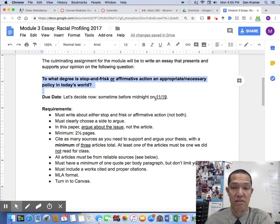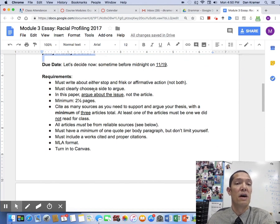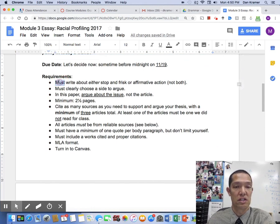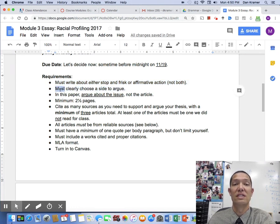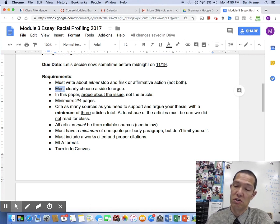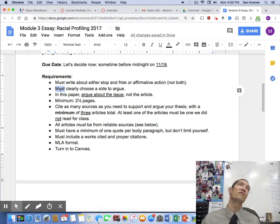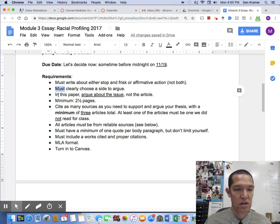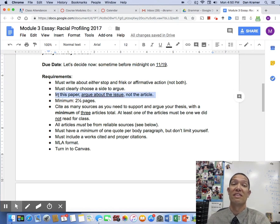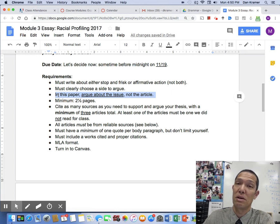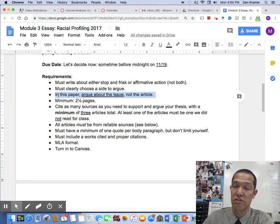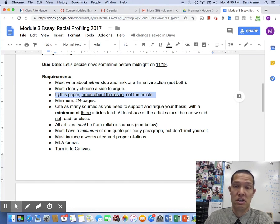Check the calendar for the due date. You must write about either stop-and-frisk or affirmative action, not both. You need to choose one side to argue — don't be halfway in the middle saying it's good for this and bad for that. Choose one side. And you're going to argue about the issue, not the article. The last paper you wrote about the article; now you're totally focused on the issue itself. Should the policy be used? Yes or no.